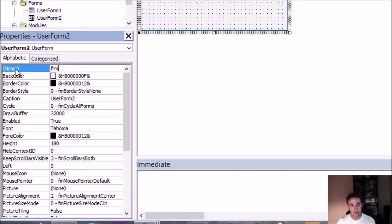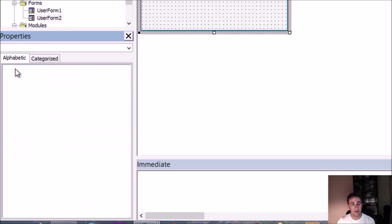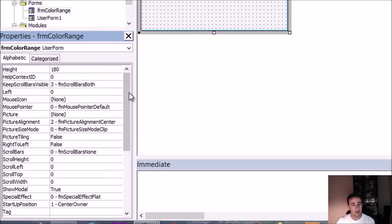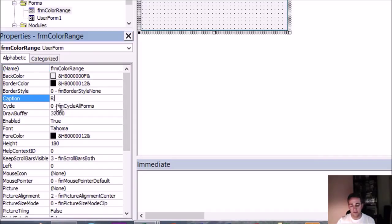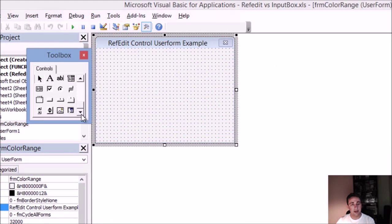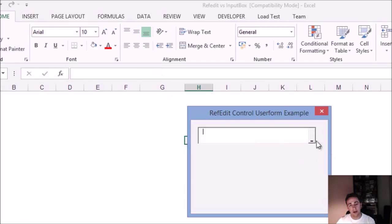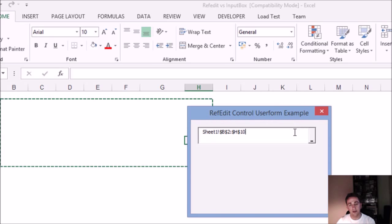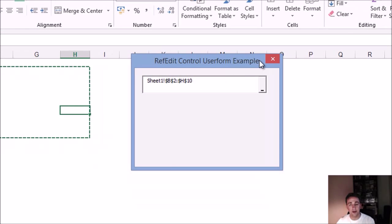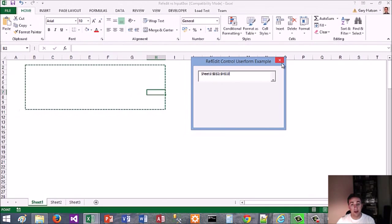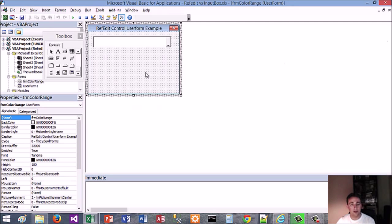We'll rename that using the caption property. Then we want the Toolbox — the RefEdit control is at the bottom, so you just pull that down. All that does is it gives you a range when you press down to the worksheet. You might have seen it used in certain statistical applications, and basically a lot of applications use the RefEdit control.